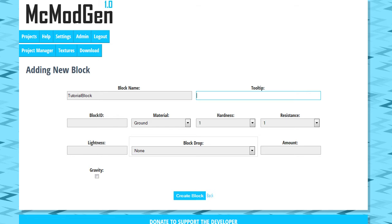I'll probably eventually remove the block name field. So if you're watching this tutorial and there's no block name field, just ignore it. Just forget about it because I'll probably just end up using your tooltip for it. So anyways, tooltip is what the player is going to see. So we're just going to make it Block of Learning is what the player will see in game.